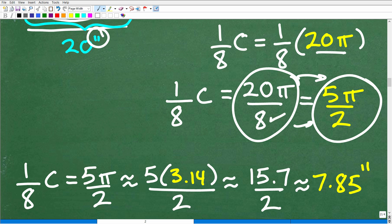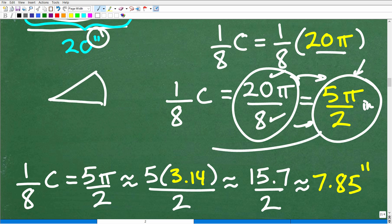4 goes into 8 twice, and 4 goes into 20 five times. So 5π over 2 inches is our arc length for one little pizza slice — the length from here to here.